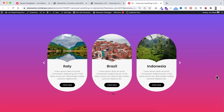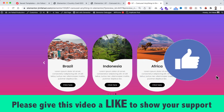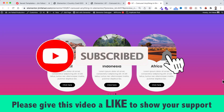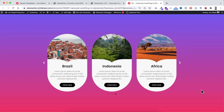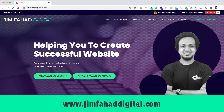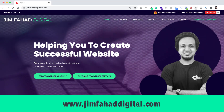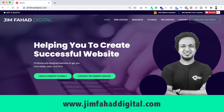I hope you have learned something new today. If you like it, please give this video a thumbs up and don't forget to subscribe and press the notification bell icon to get notified whenever I upload a new video. If you want me to help you on your WordPress or Elementor project, you can contact me through my website jimfahaddigital.com. I'll try my best to help you. Thank you so much for watching this whole tutorial — I will see you in the next video, bye bye.